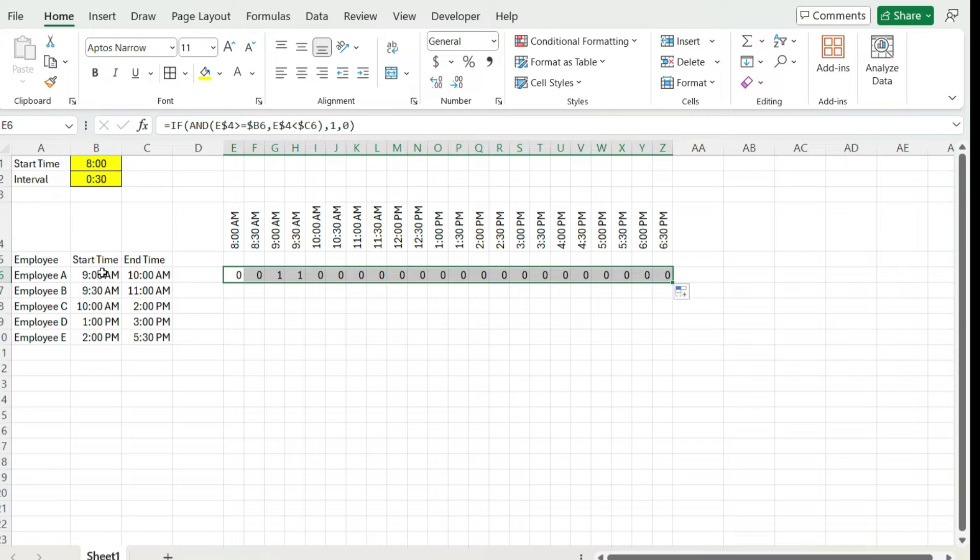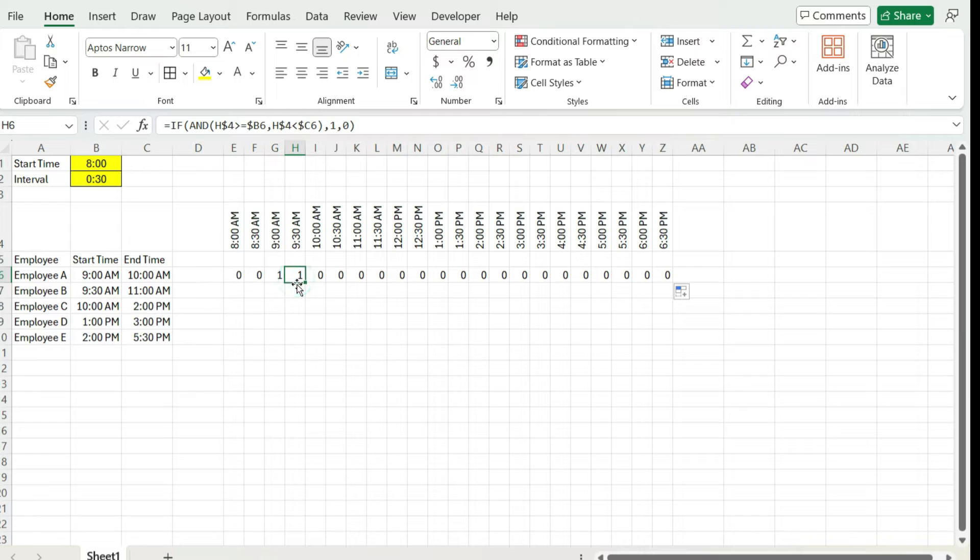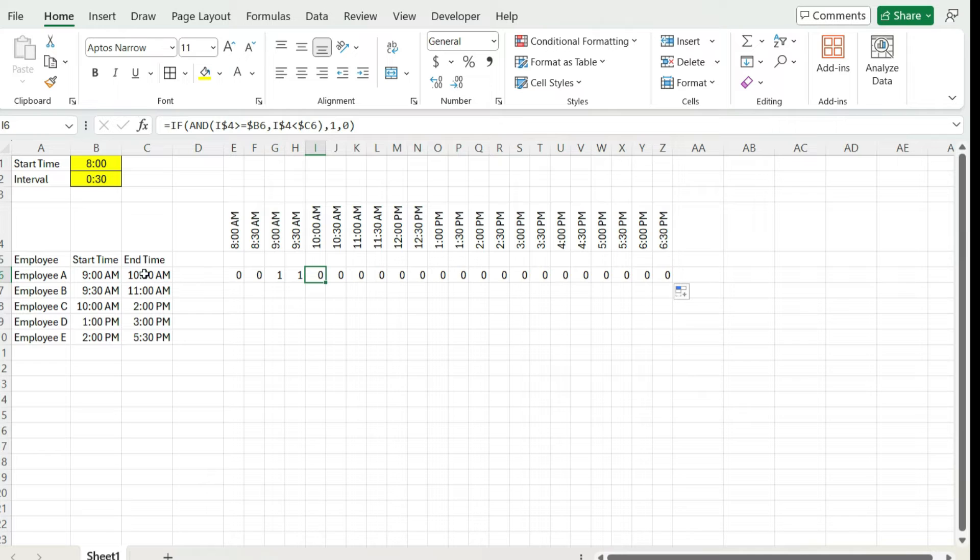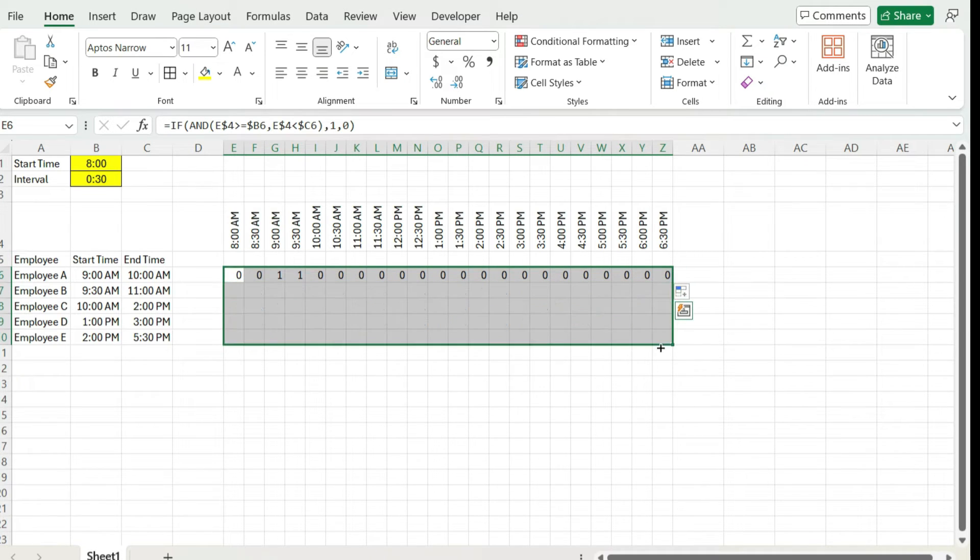So now I can copy this across. And so I can see if they work from nine till 10, the nine o'clock time slot is occupied and the 9:30 time slot is occupied. Since they finished their shift at 10 a.m., they were not occupying that time slot. So that's working properly. And now I can copy this down to the other employees.